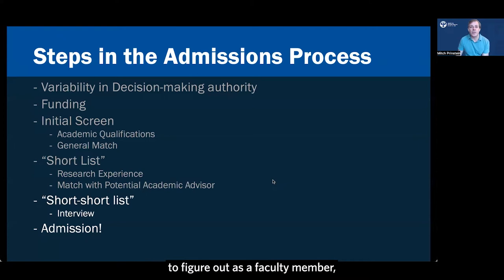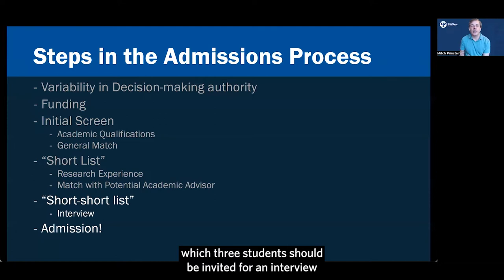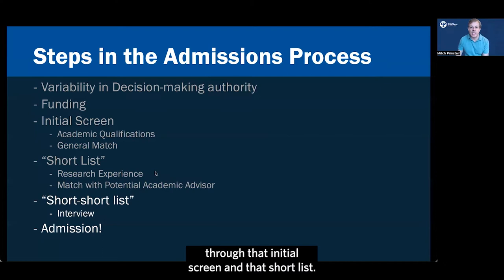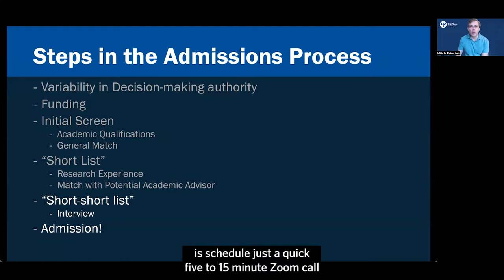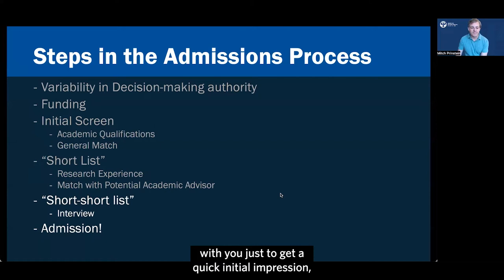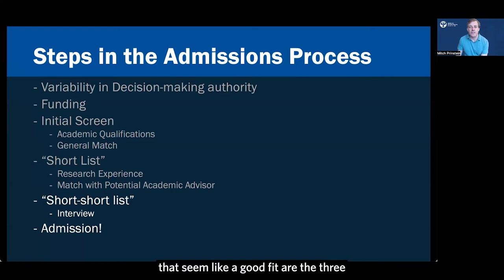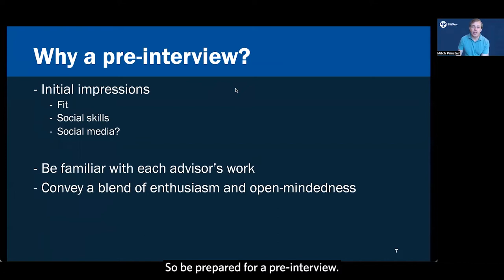However, it's sometimes really hard to figure out as a faculty member which three students should be invited for an interview because you might even have a dozen or more people who have made it through that initial screen and that short list. So sometimes what faculty might do is schedule just a quick 5 to 15 minute Zoom call with you just to get a quick initial impression so they can decide which of maybe 10 or 12 people that seem like a good fit are the three that they should invite for an interview.